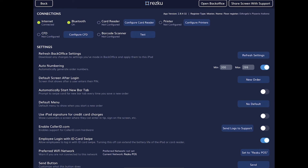Briefly going through the connections: first is internet, which is a very important connection. Next is Bluetooth — the indicator shows whether Bluetooth is on on the iPad and whether Rezku POS has been given permission to use it. Bluetooth is used by most card readers so it's important that it's turned on. Card reader indicates if a card reader is connected. Printer shows the connection status of printers — setting up and configuring printers will be covered in its own video.